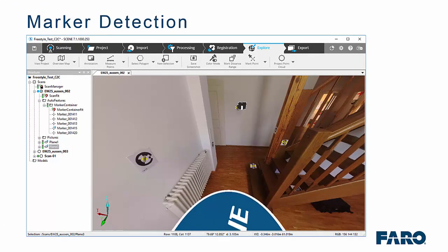When you are processing the data, you can get Scene to automatically pick up those markers as you would normally with a checkerboard or a sphere as you can see in the image on the screen.